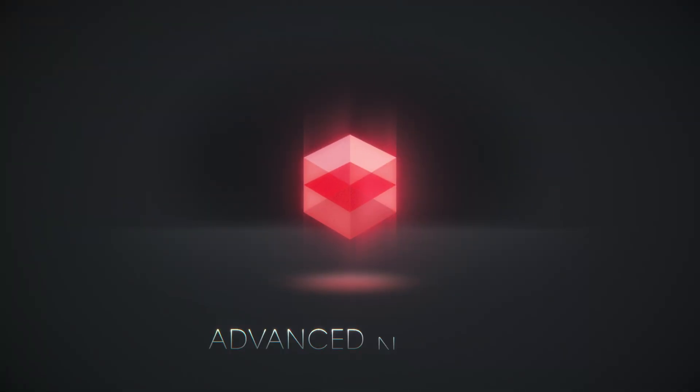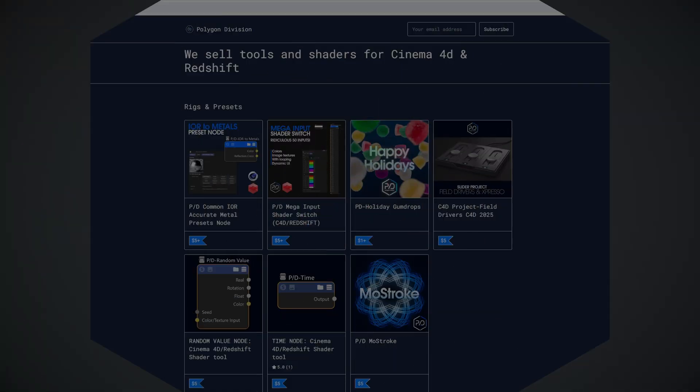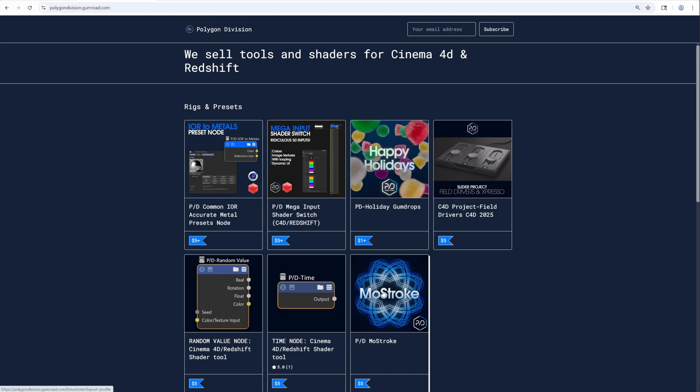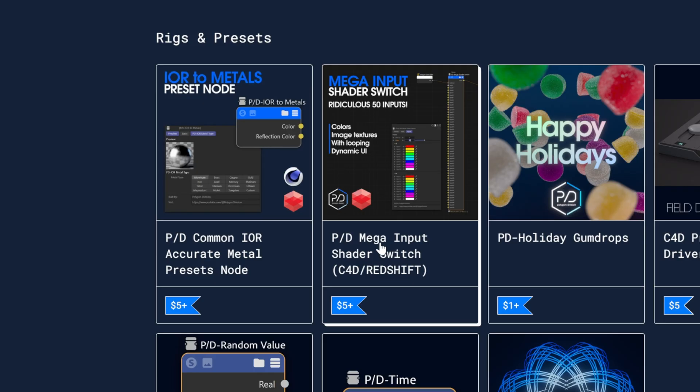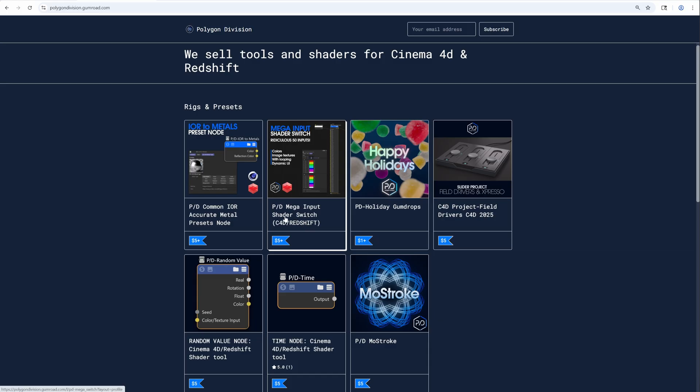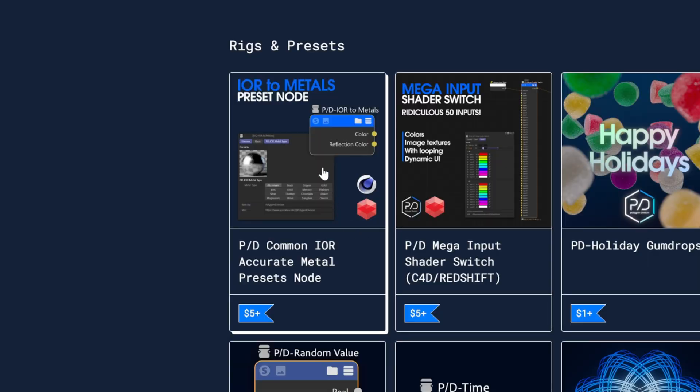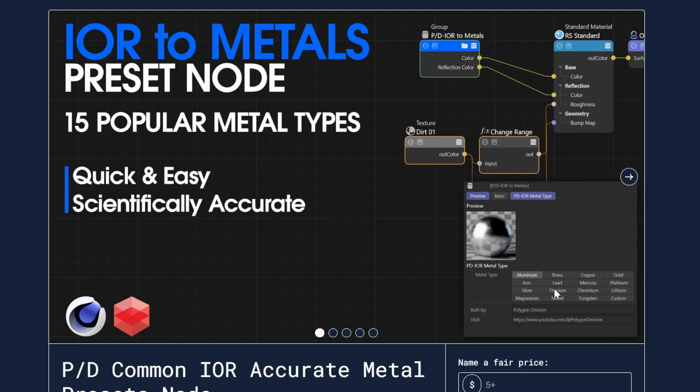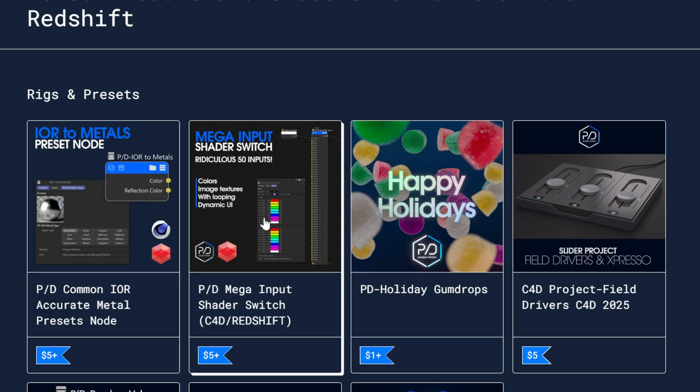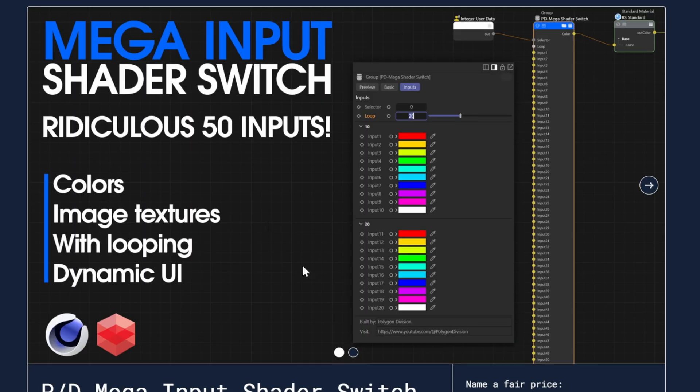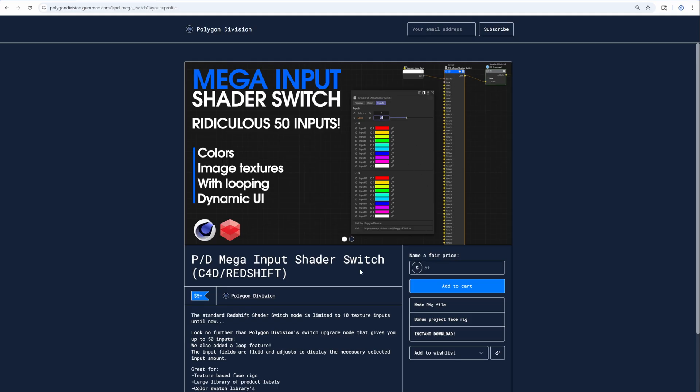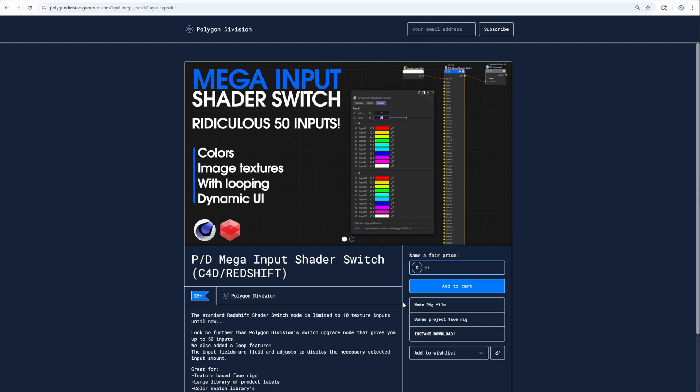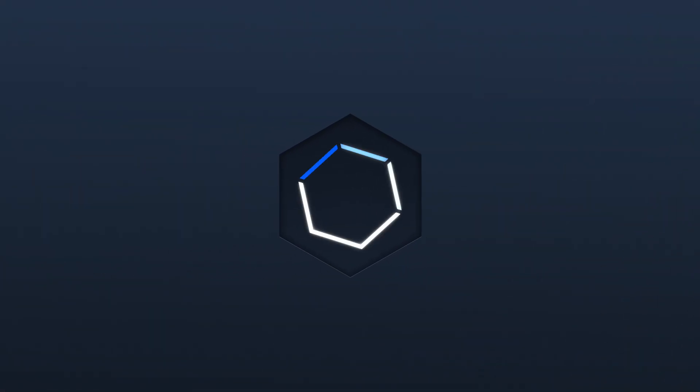If you navigate to polygondivision.gumroad.com, you'll be seeing my page where I'm selling these node builds. You can see we have the mega input shader switch node, which is what I'm going to be talking about today, but then also I built out an IOR to metals preset node. It's only five bucks, or if you want to donate more to the channel you're more than welcome to. Whatever you put down really helps keep this channel going.